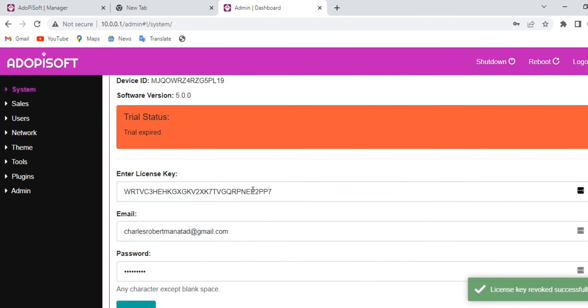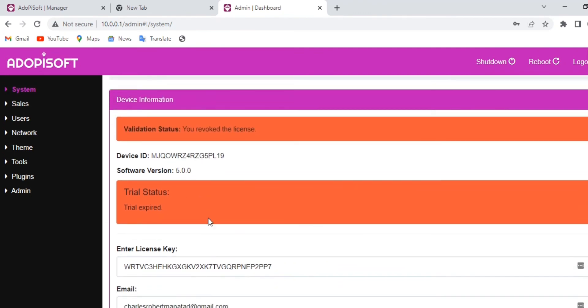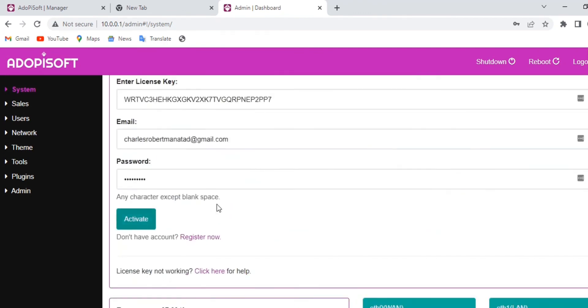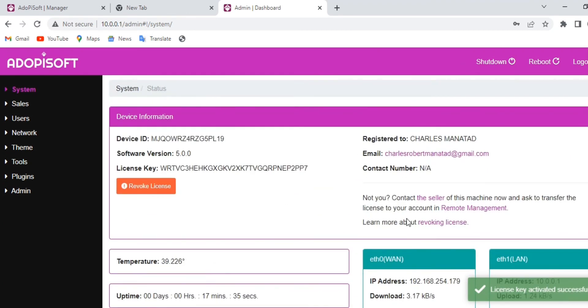Meaning this machine is not activated with any license. That would be all for today. I hope you have learned something new. Have a good day and see you next time.